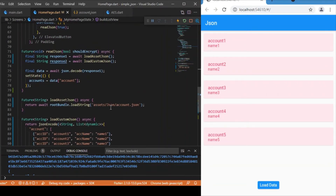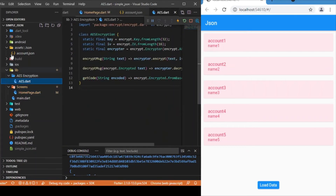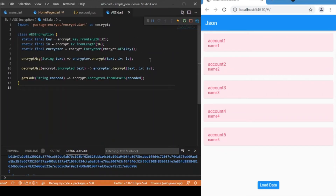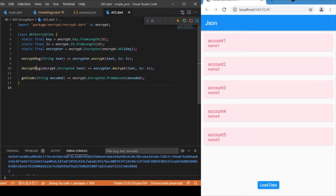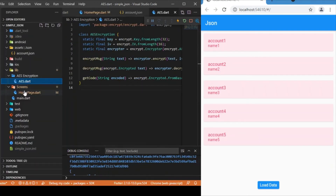Next, switching to the encryption format: I've used AES encryption. The key is 32-bit and the initialization vector is 16-bit. The encryptMessage function accepts a plain text string and returns an encrypted object. The decryptMessage function receives the encrypted object as a parameter and decrypts it back to a string. The getCode function takes an encrypted string and produces an encrypted object, which can then be used for decryption.